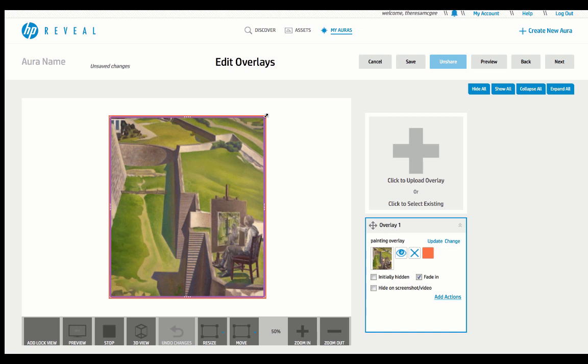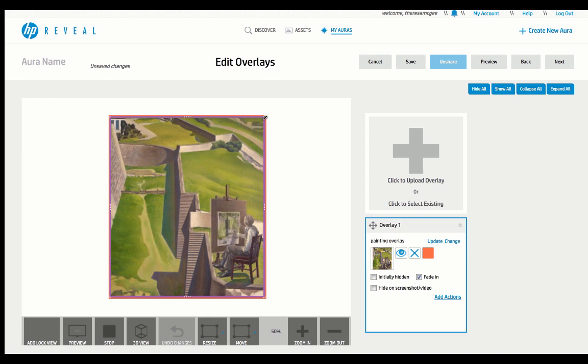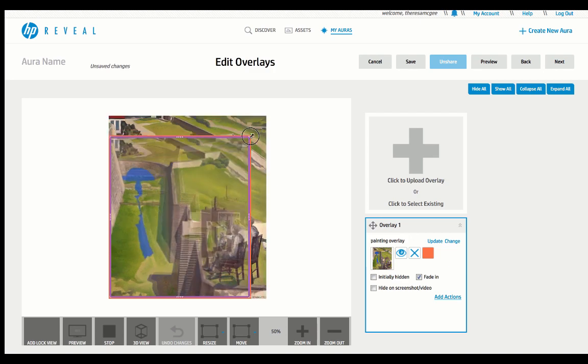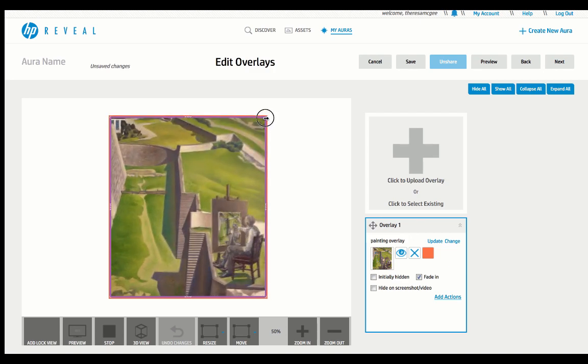But something to keep in mind is if you want to have your video match up with your image, try and get those proportionately the same. So again, you can check to make sure everything lines up the way you want it to. And once you're finished, you're going to be able to go over to the upper right-hand corner and click the Next button again.